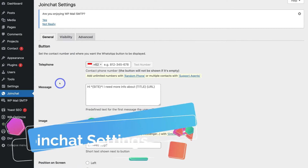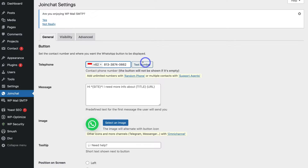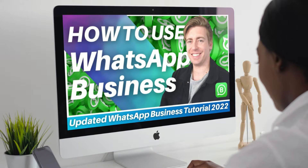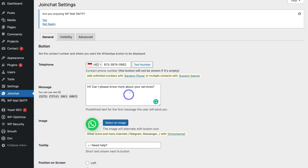Under General, navigate to Telephone and add your WhatsApp phone number. You can also test your number. Ideally you want to have WhatsApp Business set up rather than just the normal WhatsApp. Then come down and add a predefined message that the user will send to you — for example, 'Hi, can I please know more about your services.' You can always come back and change this at any time under Join Chat > General.